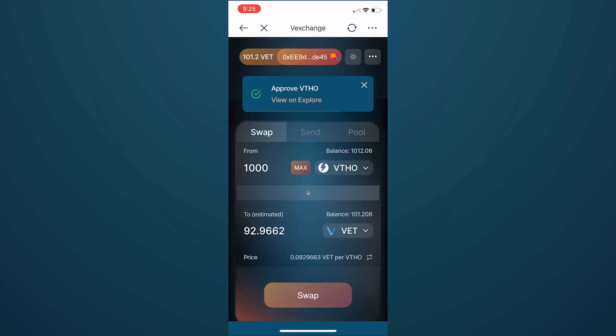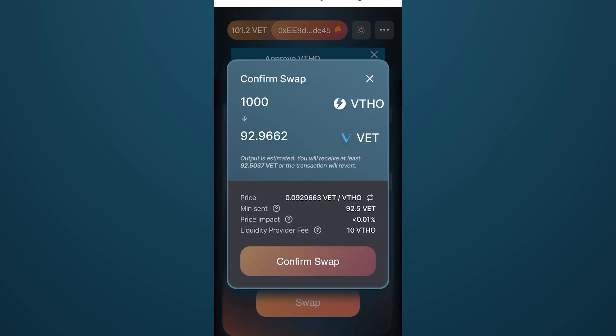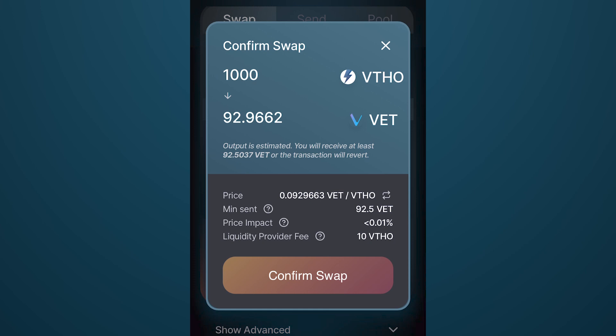Now that we've approved the swap between the VIP-180 pair, let's click Swap to finally swap some VTHO for VET. Final details of the transaction will appear, and once you are ready, hit Confirm Swap.